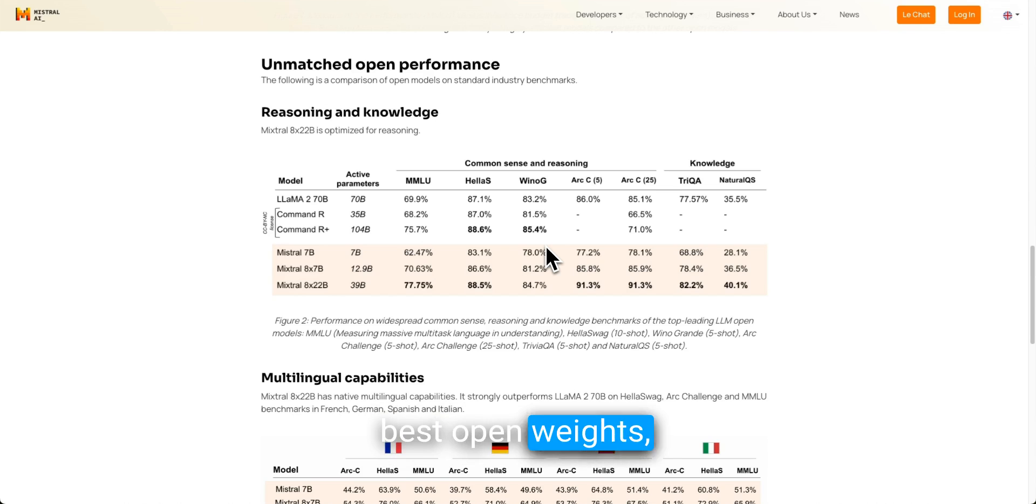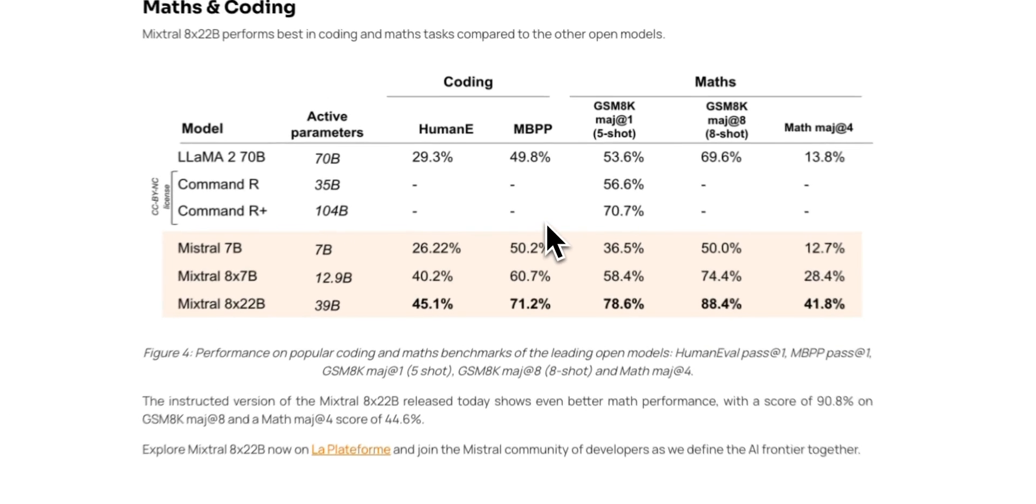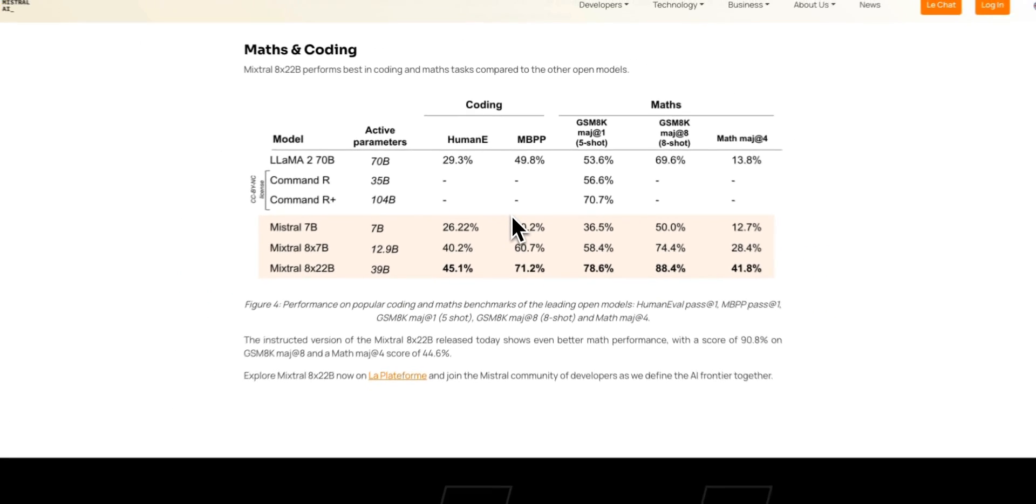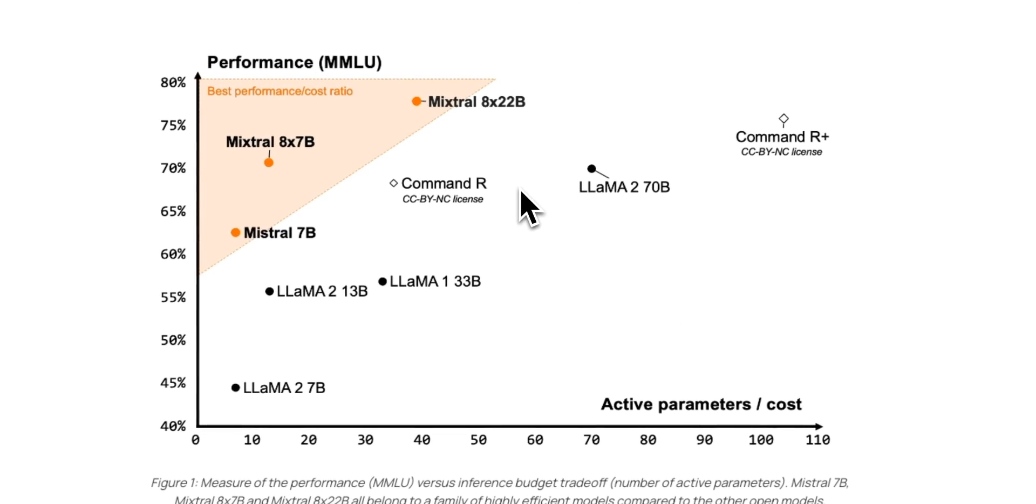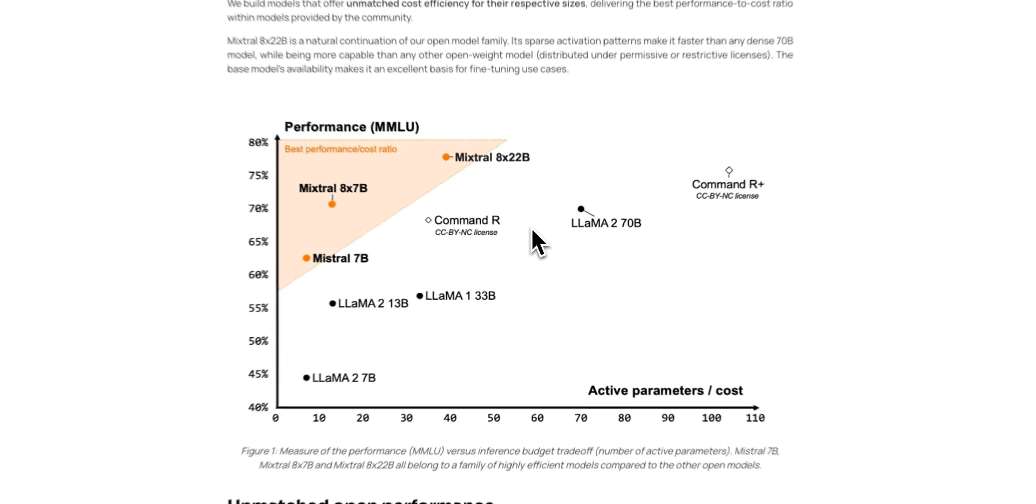We have a new best open weights large language model that is able to beat all the existing open weights models, not only on the benchmarks, but also on the speed of generation.